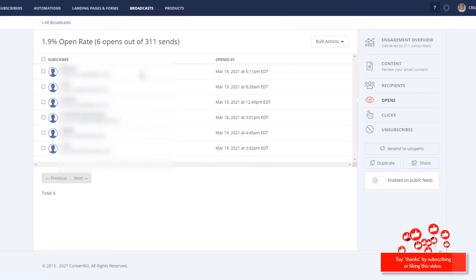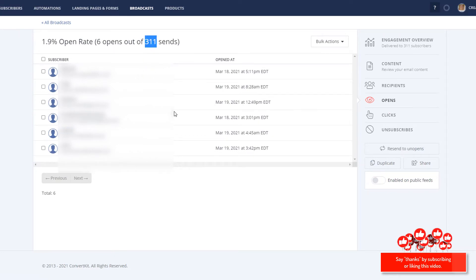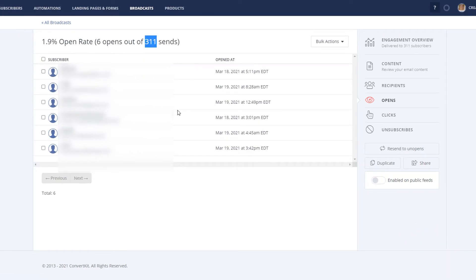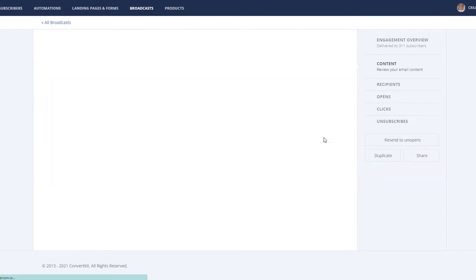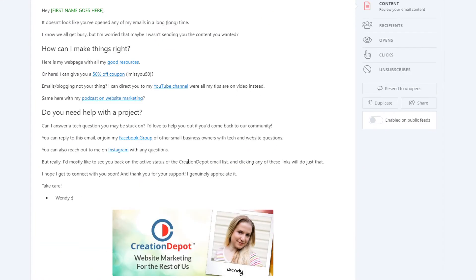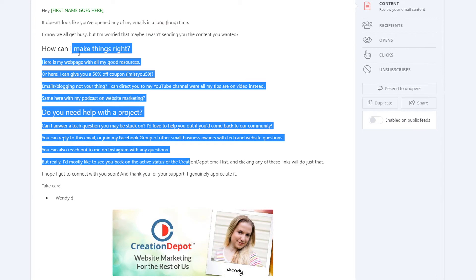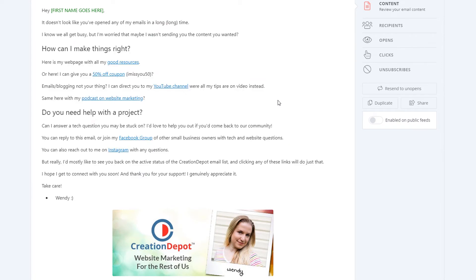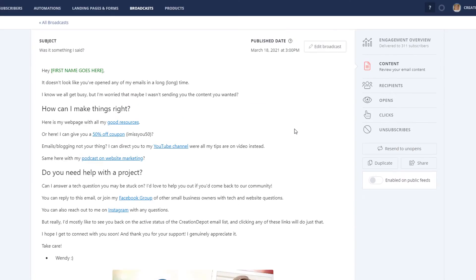We had a couple. So six people out of 311 opened it, but nobody clicked on any of the links. And I loaded this email down with a million links. There were a whole bunch of things they could have clicked on, and if they didn't click on any of them, they're not interested. So instead of me paying for those 311 people, I'm going to remove them from my list.